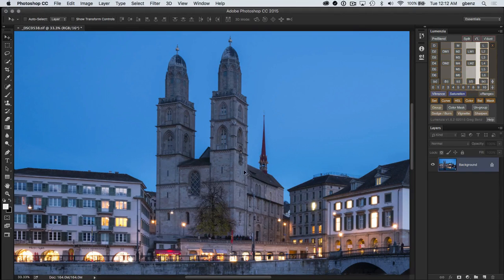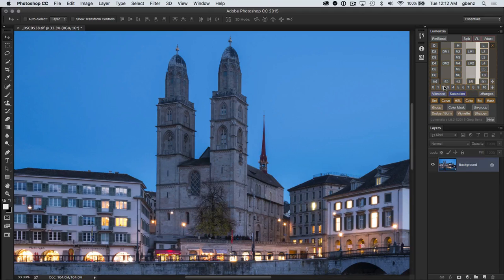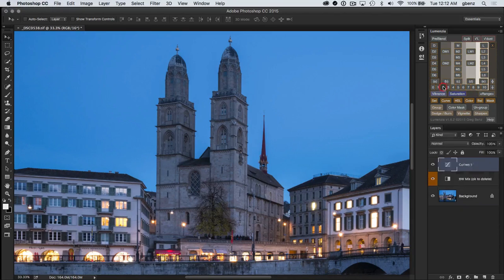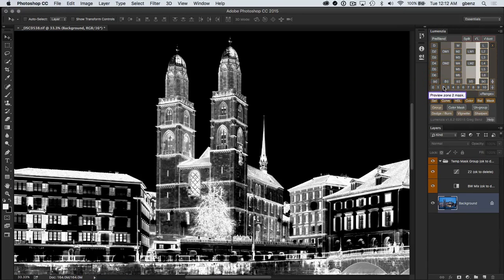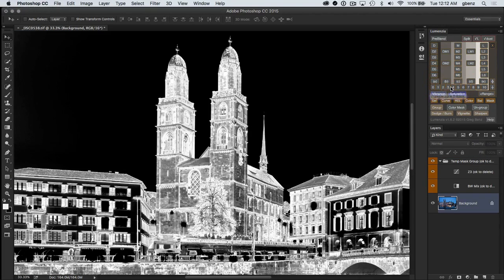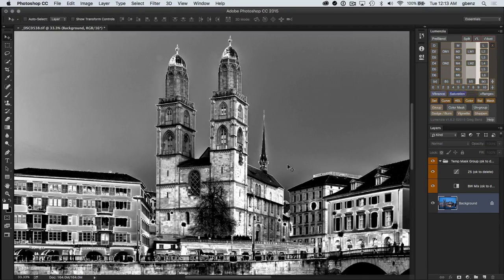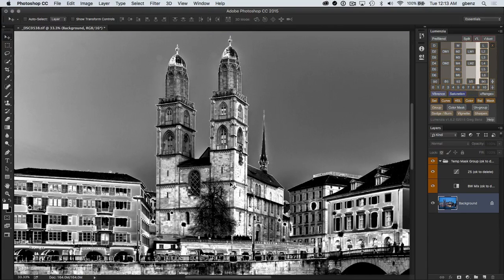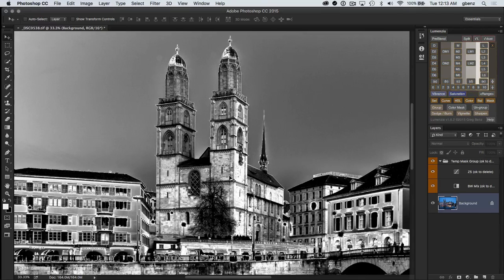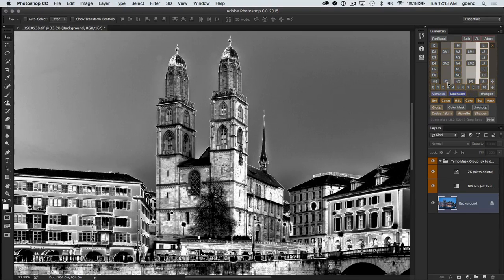So if we were to use, let's say the zones, you can see going through here, zone three, zone four, zone five, none of these tighter zones actually select the areas we want all that precisely.